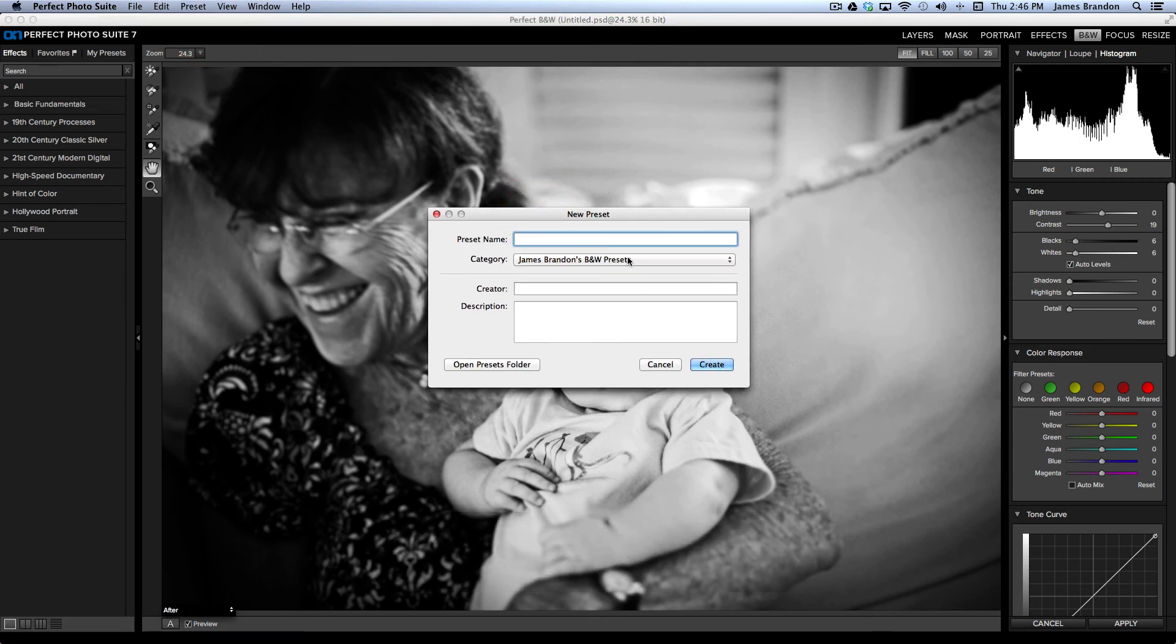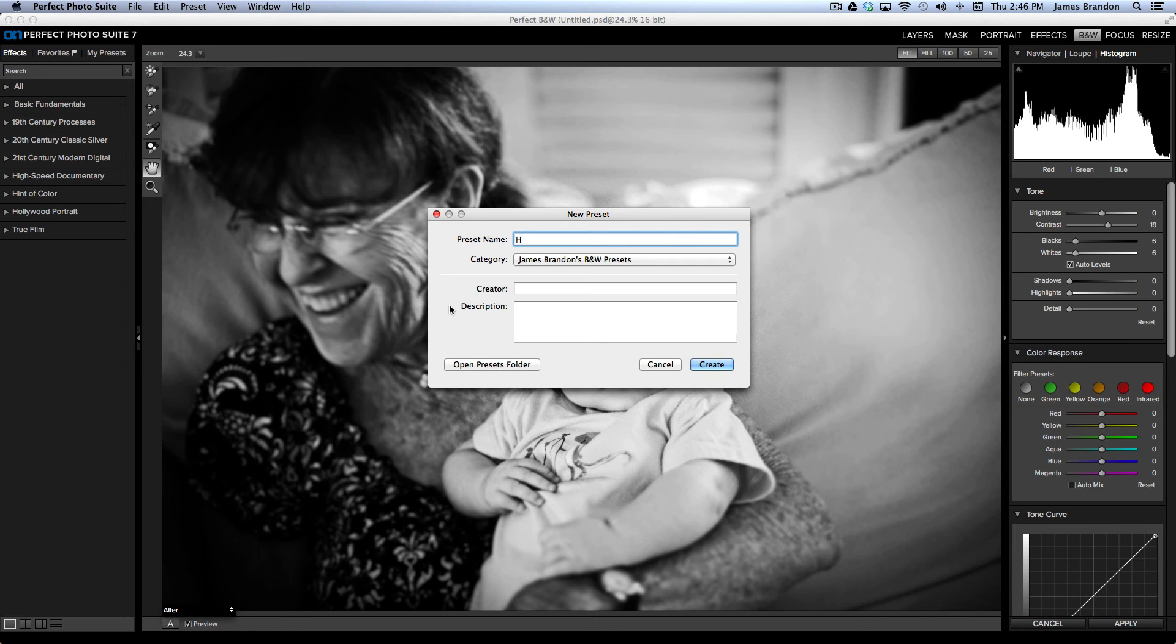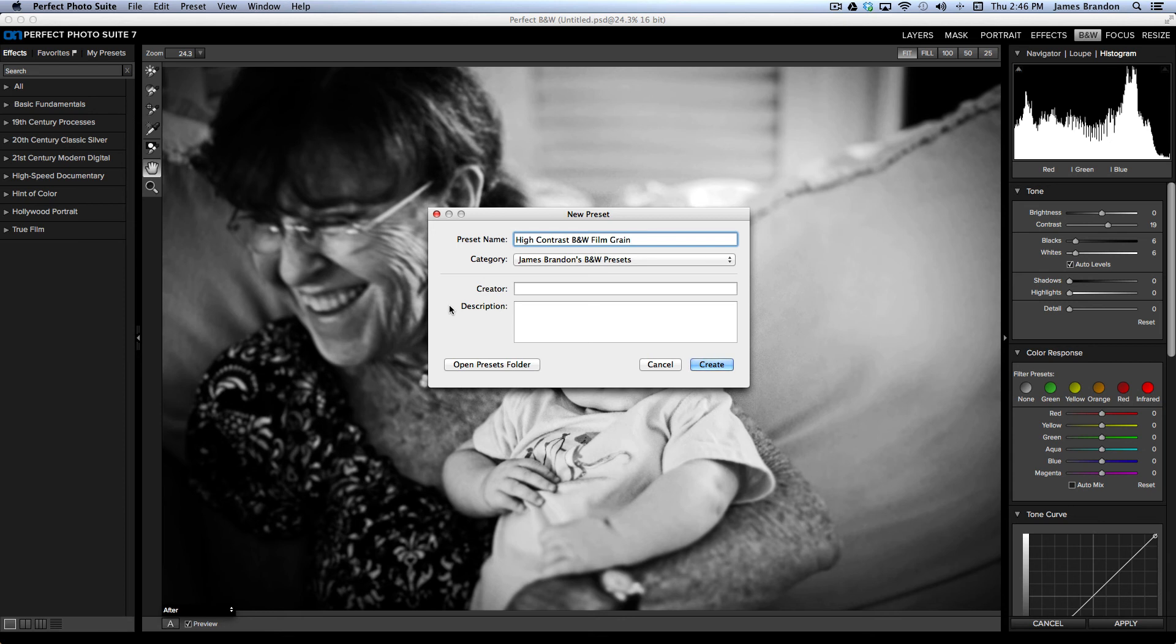So, I already have a category or a folder here for my black and white presets, but from here, I could just add a name. So, I could call this something like High Contrast Black and White Film Grain. So, that's very short and to the point. It says exactly what the preset does.